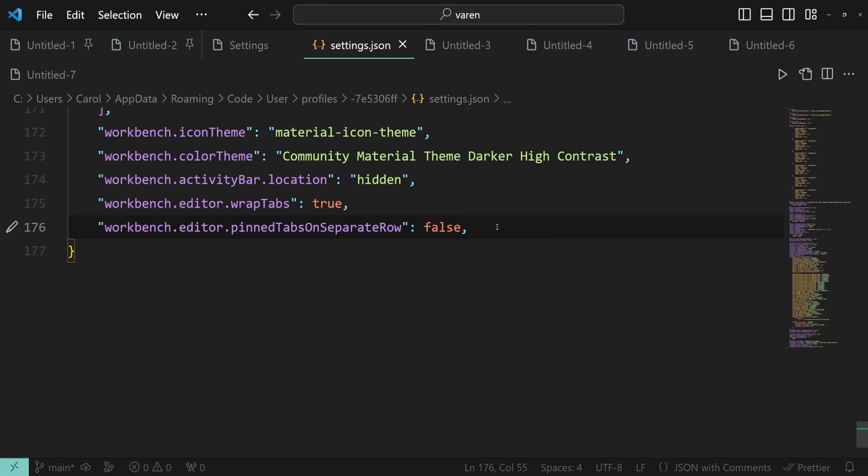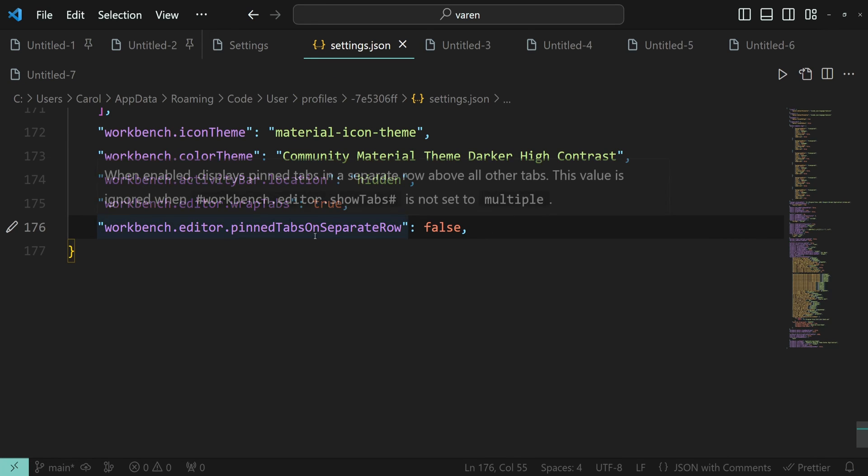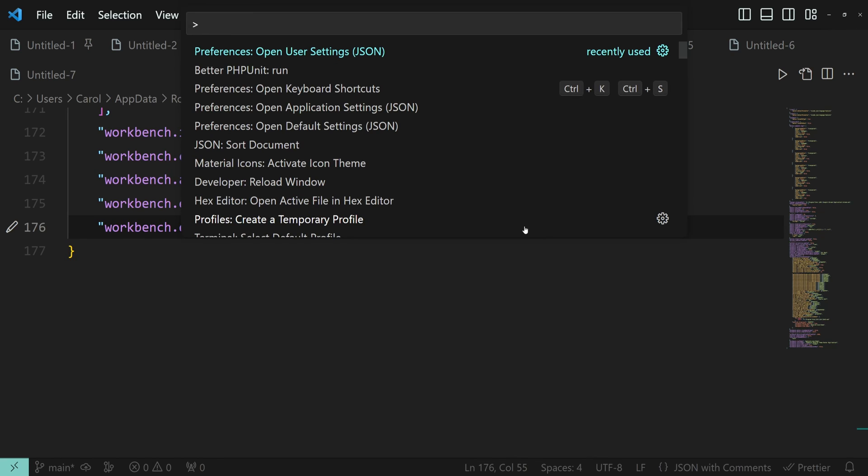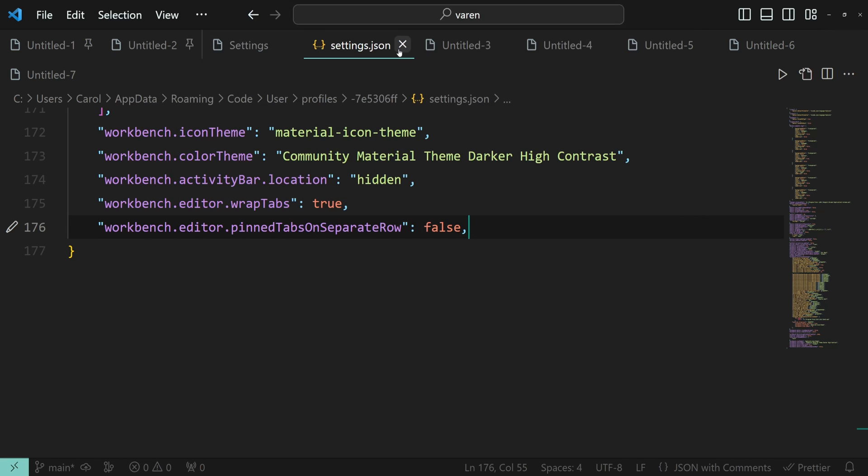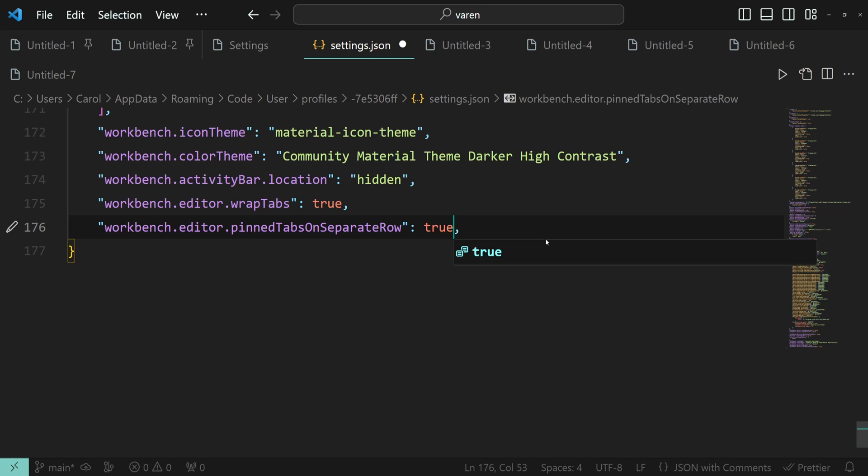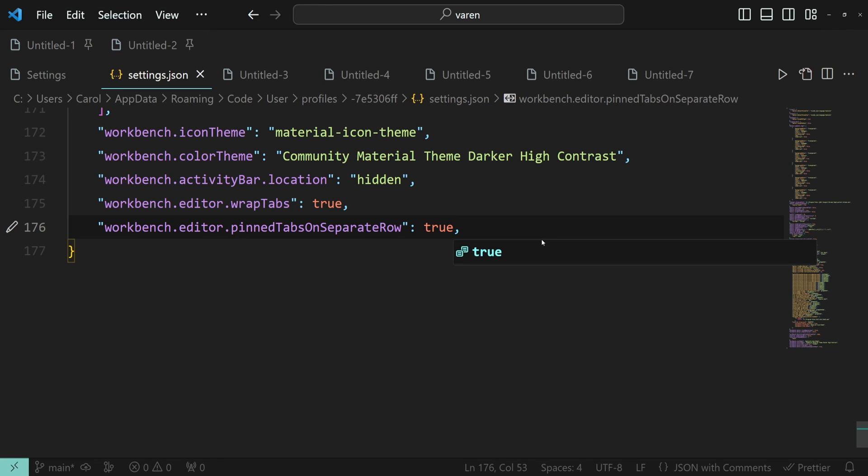You can also use the Workbench editor pinned tabs on separate row setting. To get here, press Ctrl+Shift+P and open the settings.json file. Let's set it to true. And here we go.